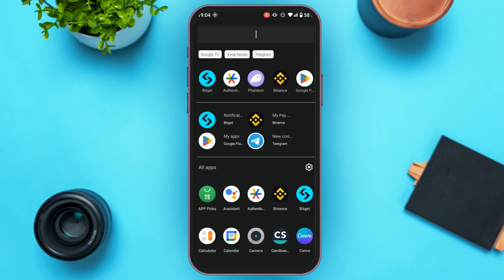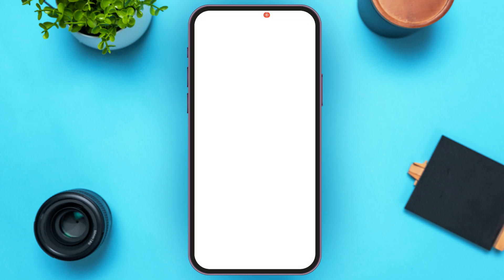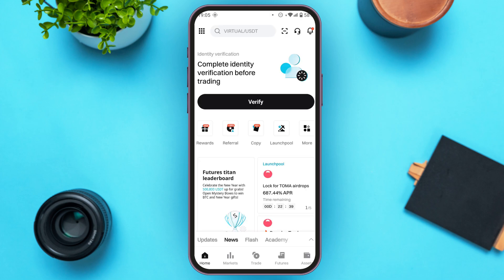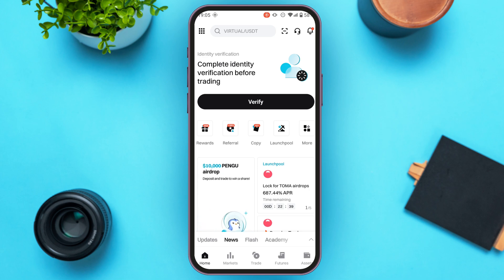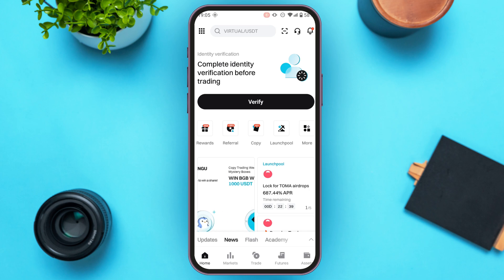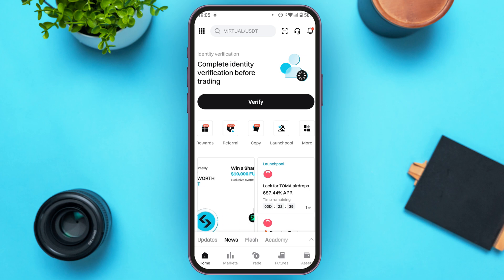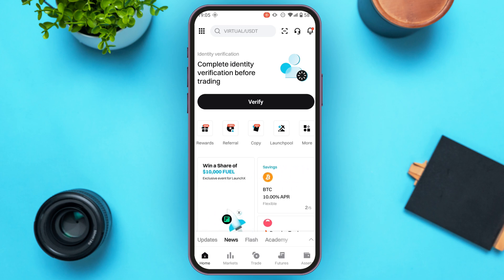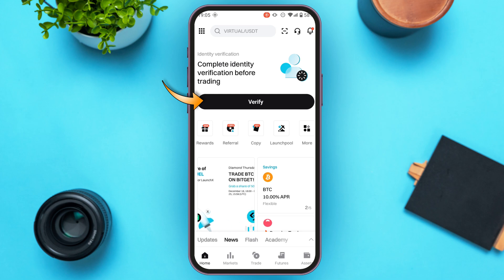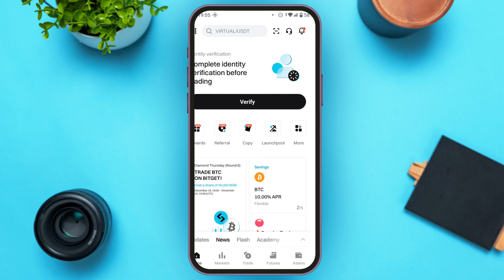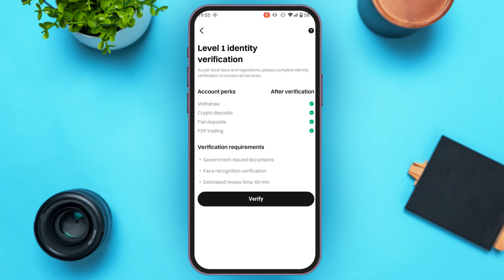First of all, launch the Bitkit application. If you do not have this application, you can download it from the Play Store or App Store. The Bitkit application has been opened — make sure you're logged into your account. Once logged in, you'll be in the home interface. If your identity is not verified, at the top you'll find the option: 'Complete identity verification before trading.' Tap on 'Verify'.